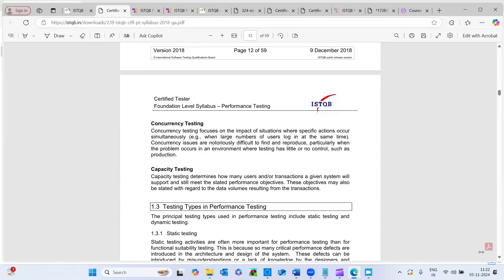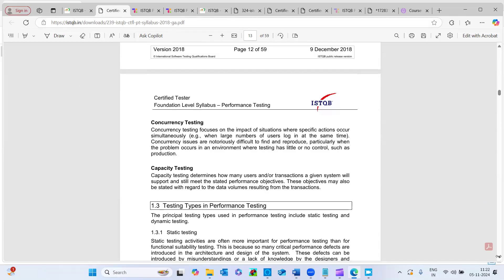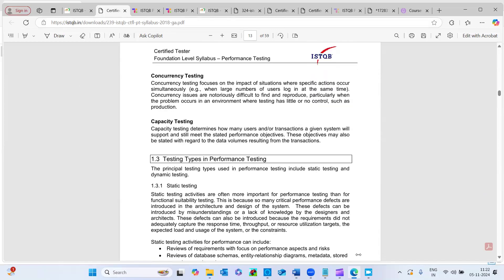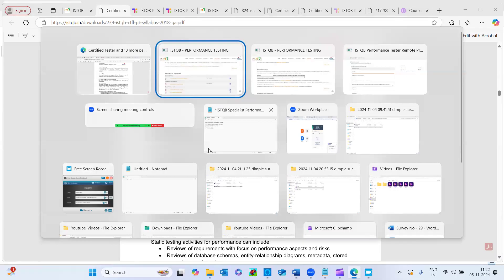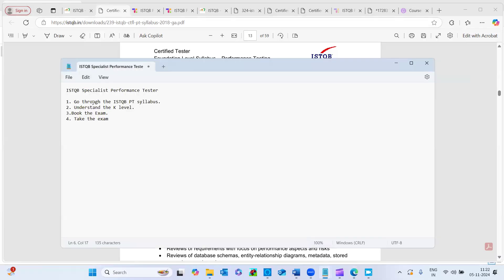And secondly, what I wanted to share in the notes, understand the K level. We're booking the exam. We have seen how to book the exam and how I take the exam is like, it's a remote proctored exam. So invigilator will come online and that exam process online process was really hassle-free guys.